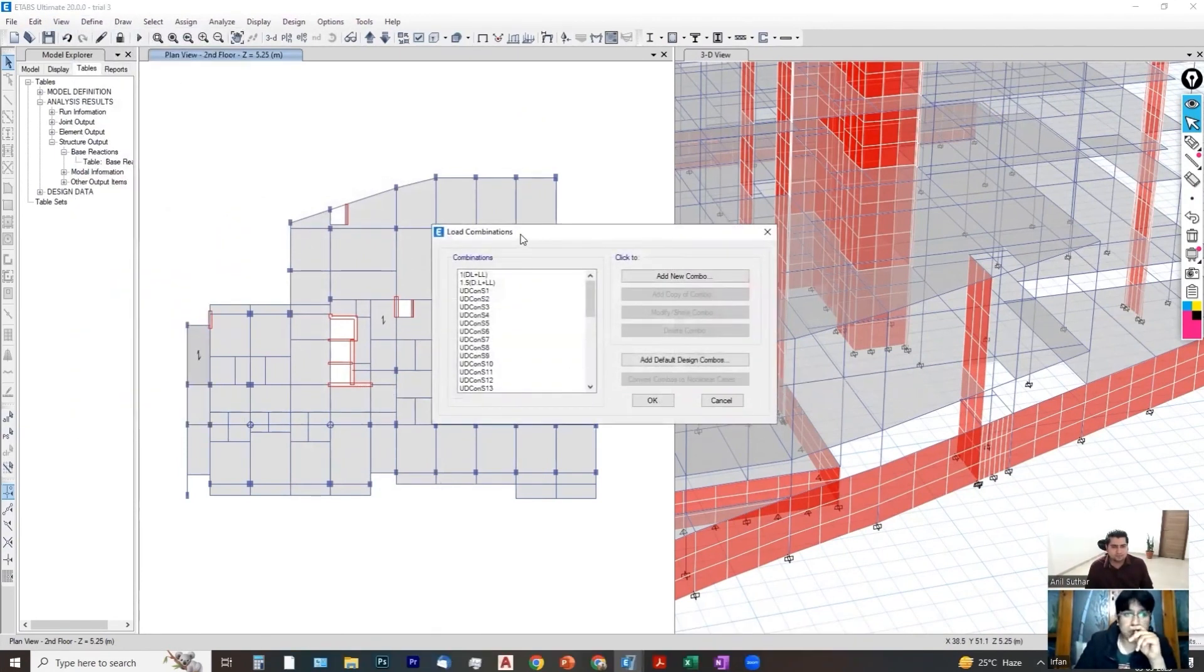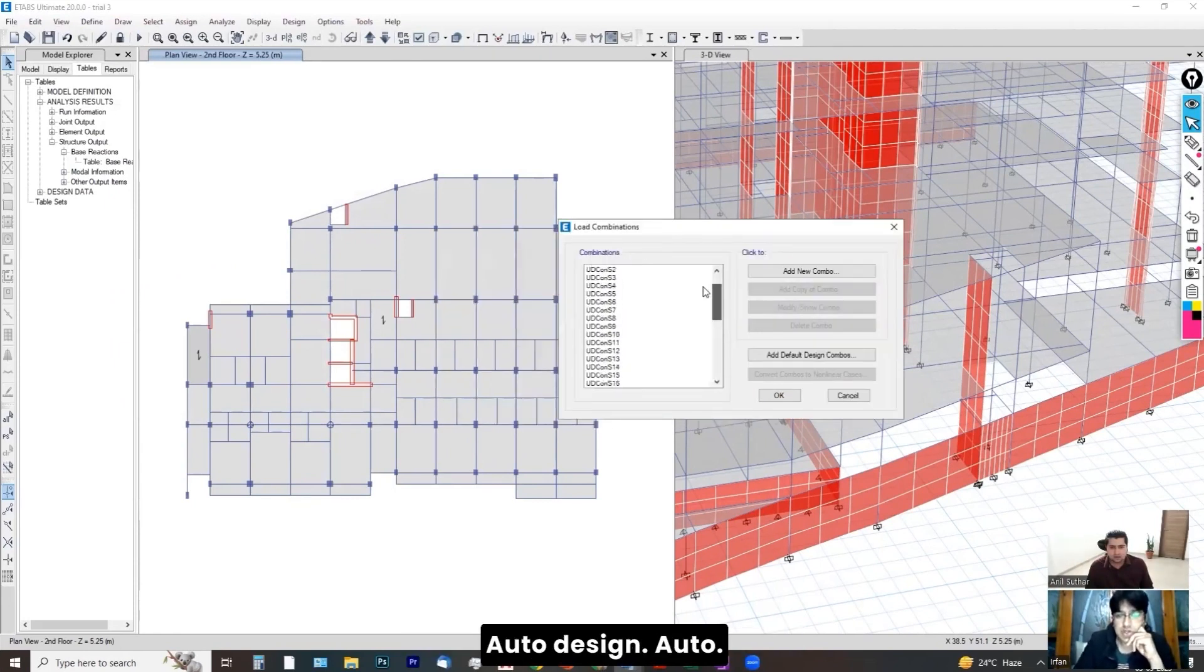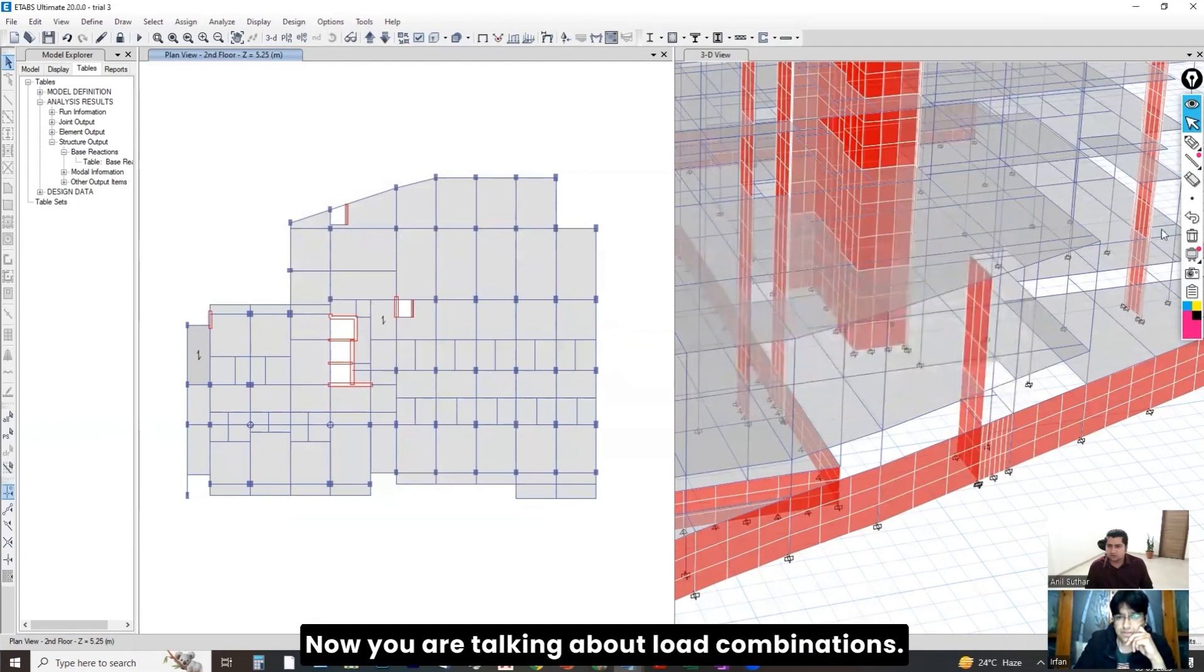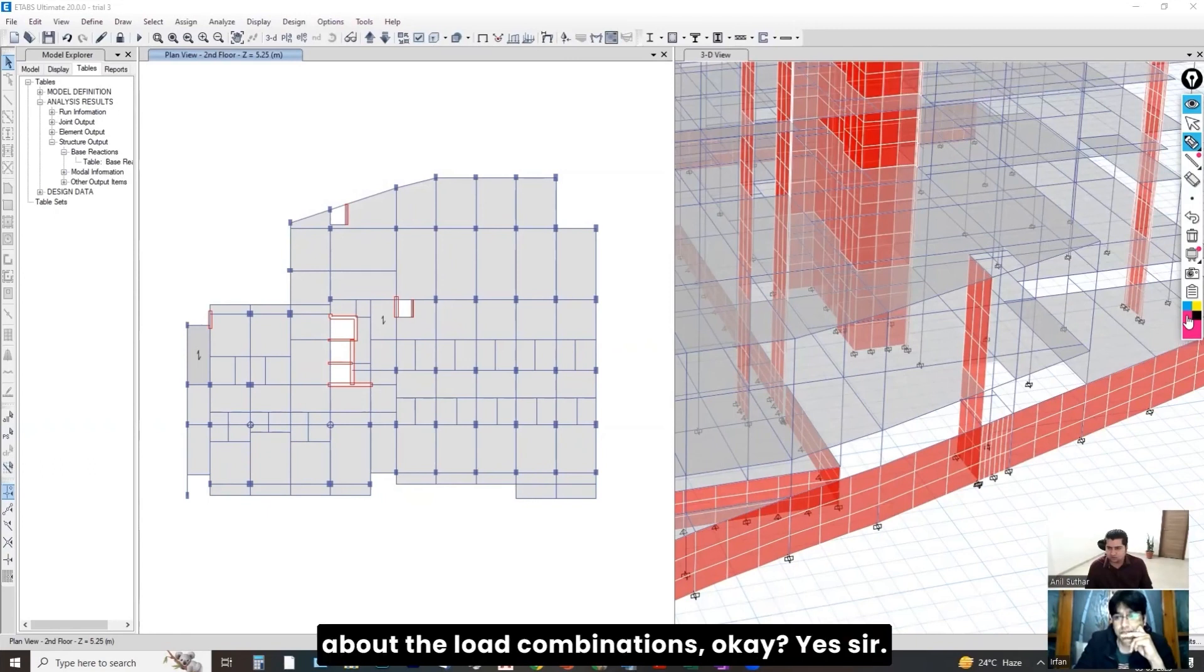So, sir, it is always correct to do it auto design, auto? Yes, I think it is. Like, if you have, now you are talking about load combinations. Let me share some concepts about the load combinations.